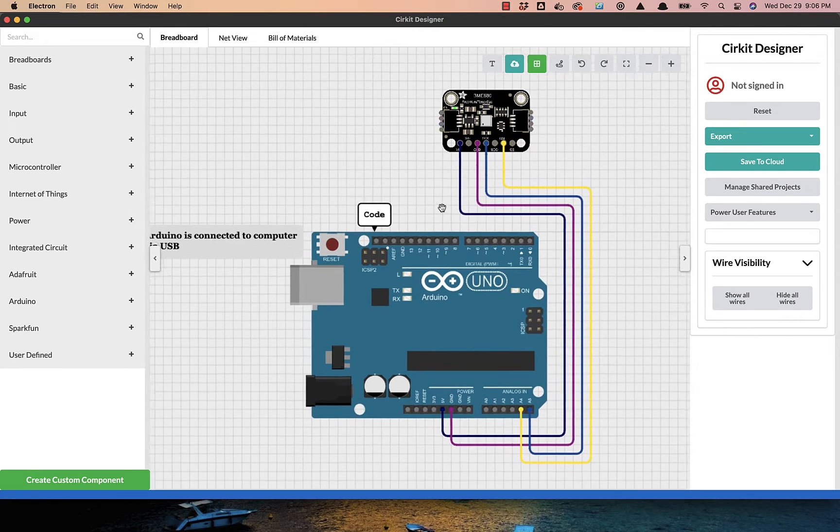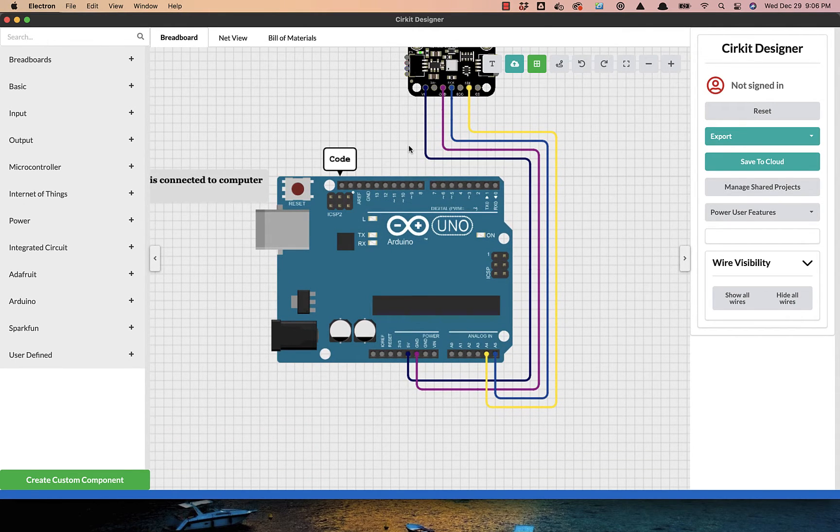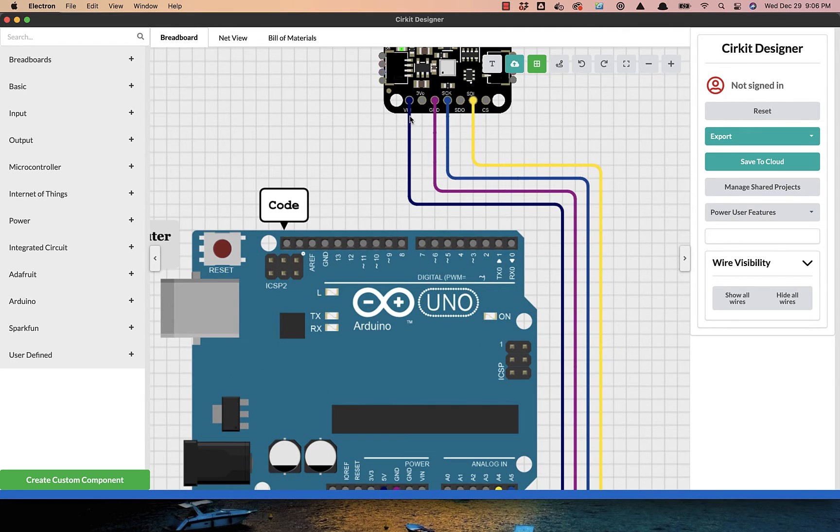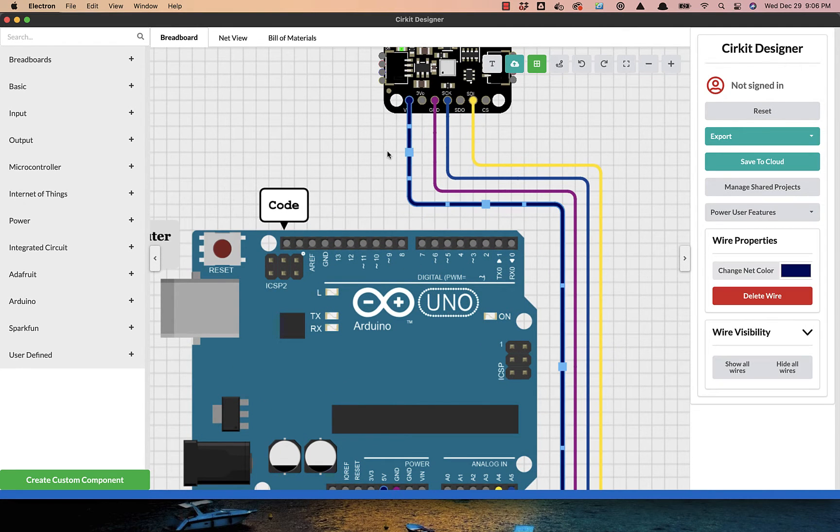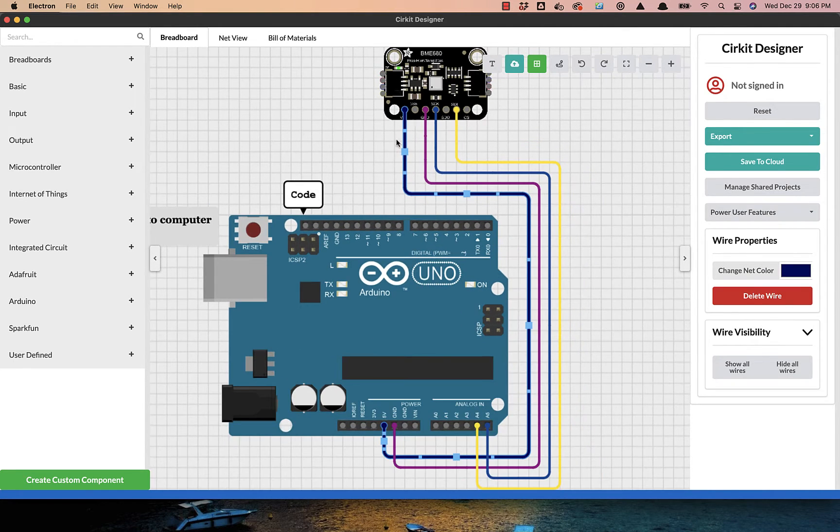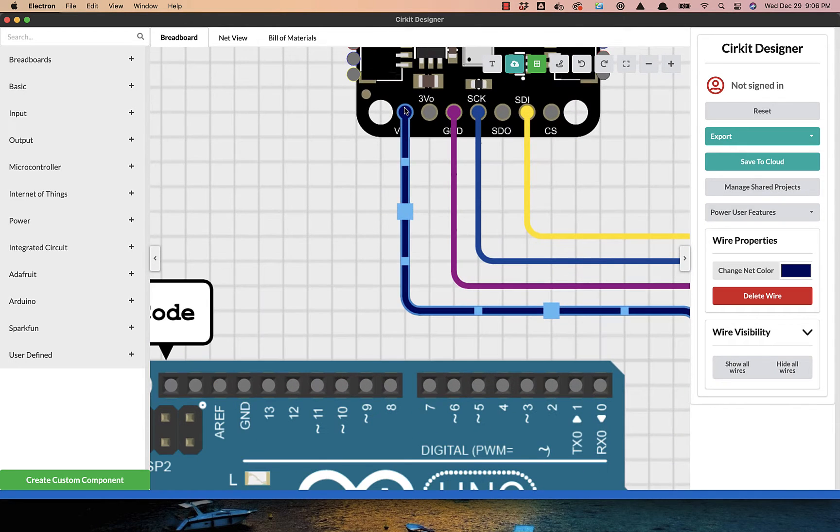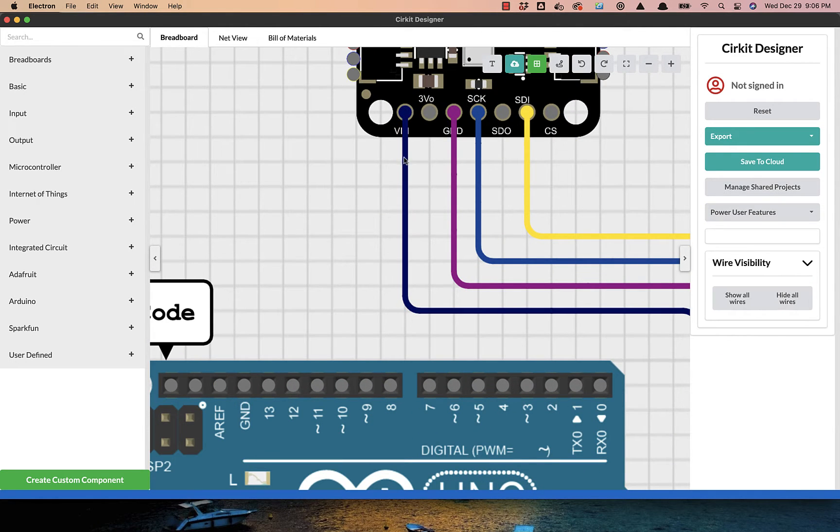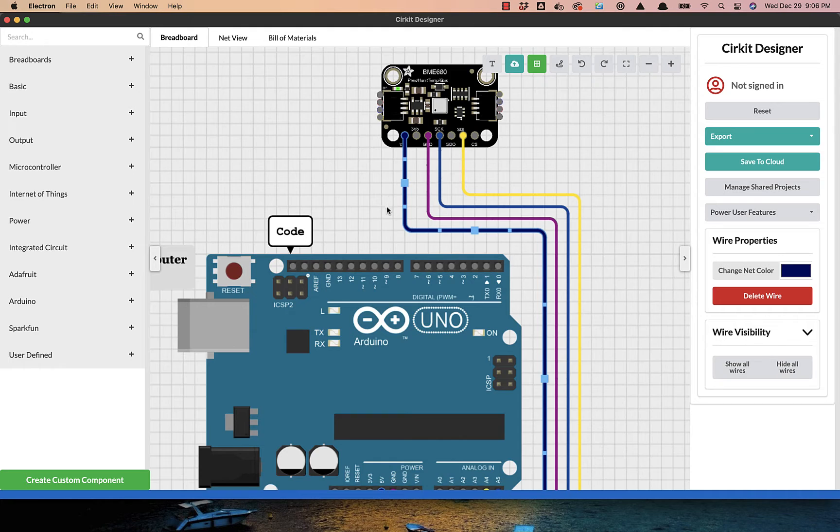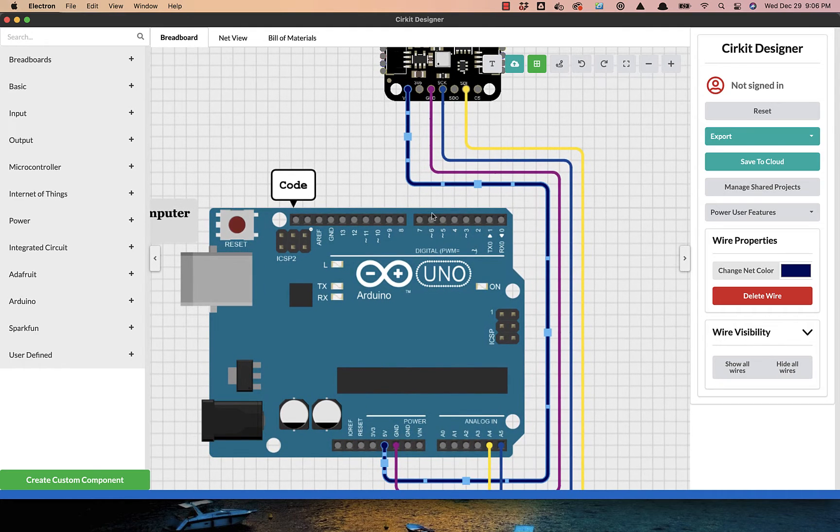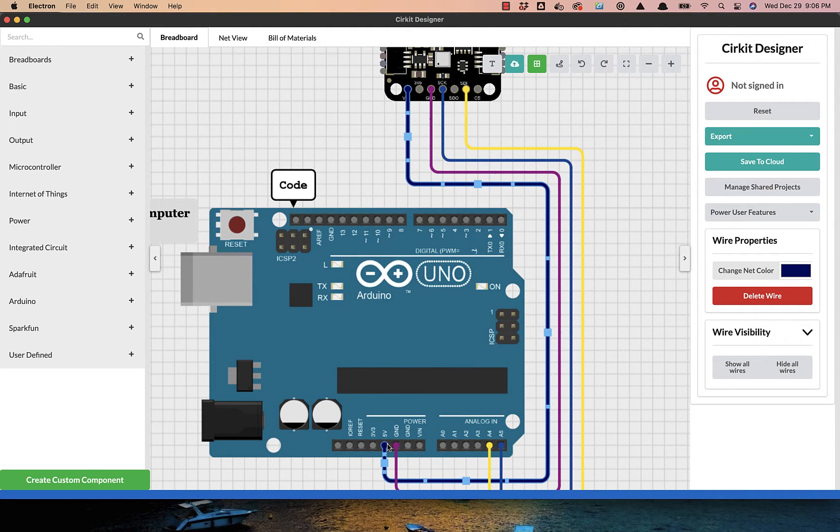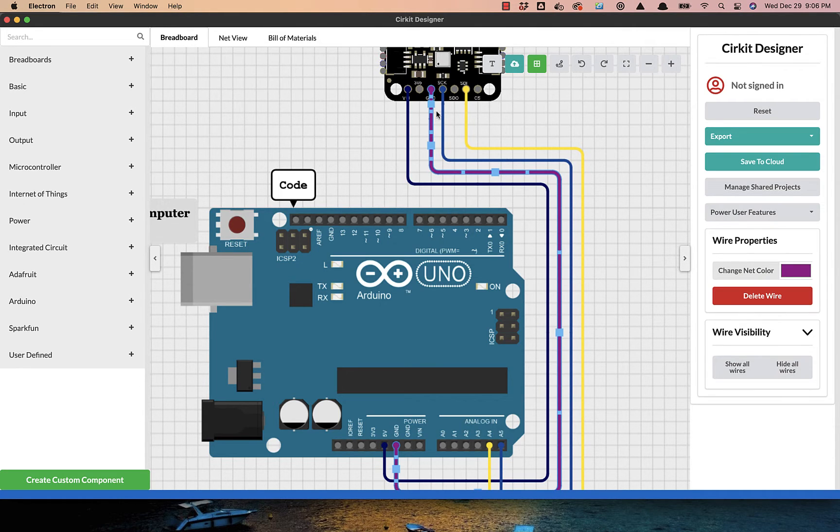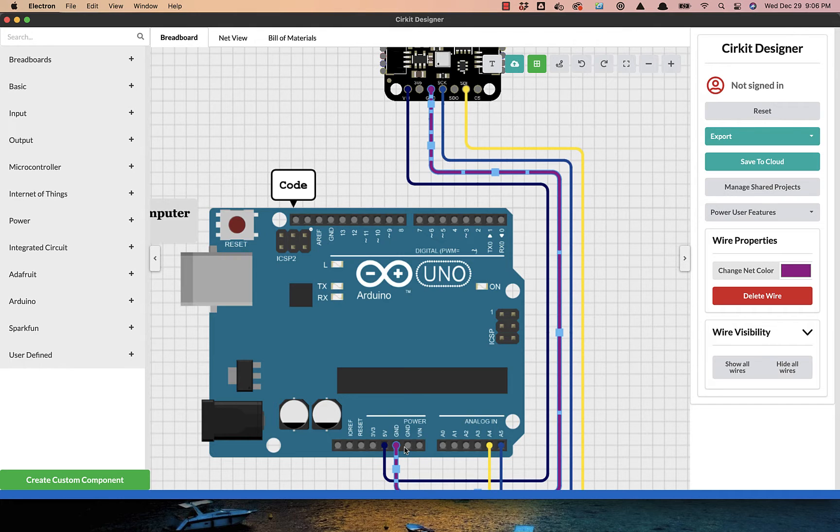So first of all, taking a closer look at these connections. We see that we first need to place a wire from VIN on the BME 680 over to 5 volts on the Arduino. We have a wire running from ground over to ground on the Arduino.